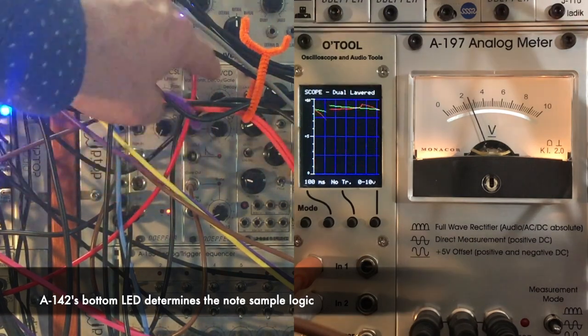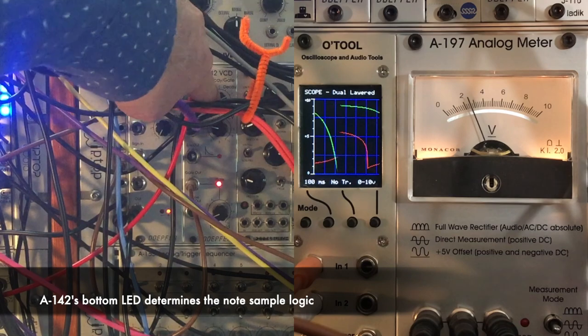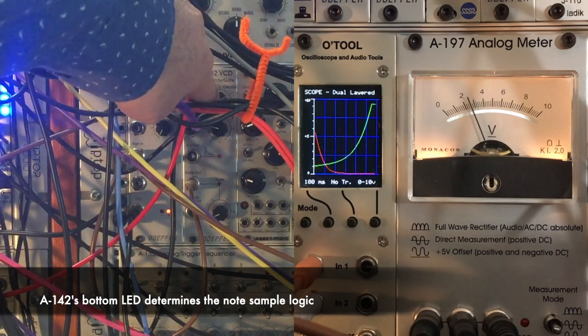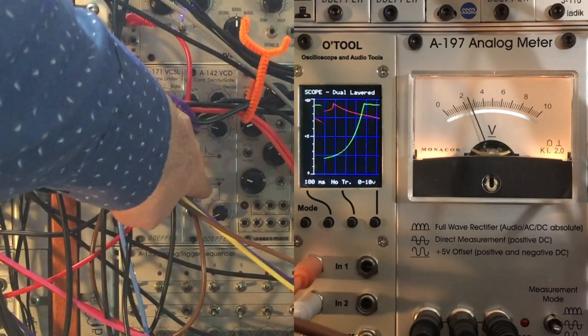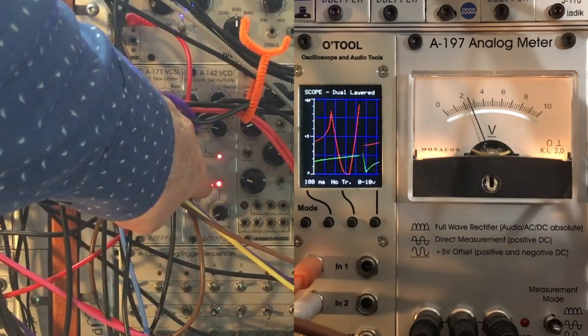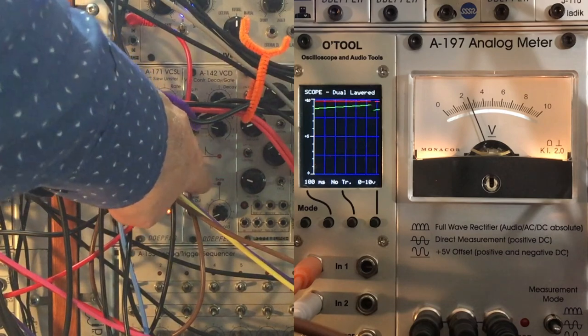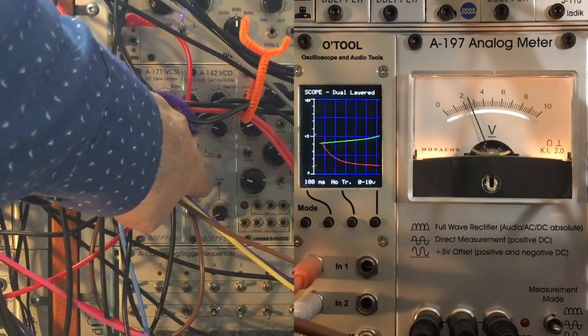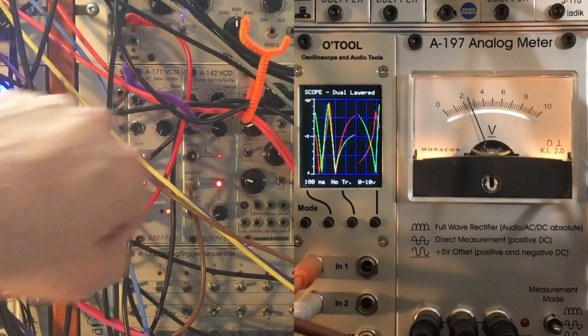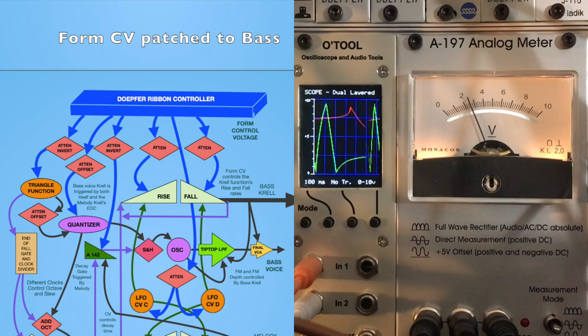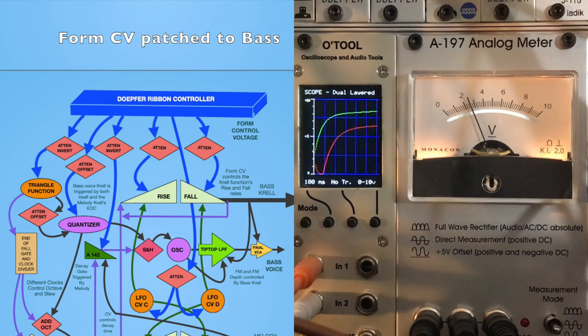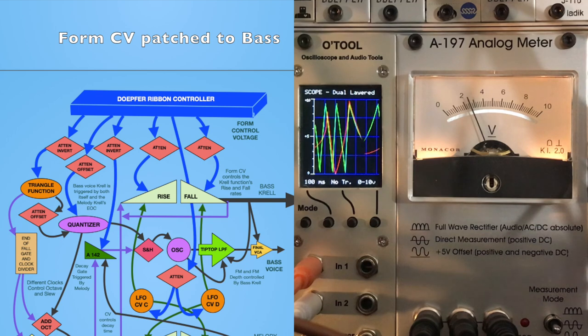Depending on how long that decay lasts determines how long the bottom LED, the gate, stays open. The longer it stays open, the longer the bass voice will hold that one single pitch before its logic allows it to go and grab another pitch.